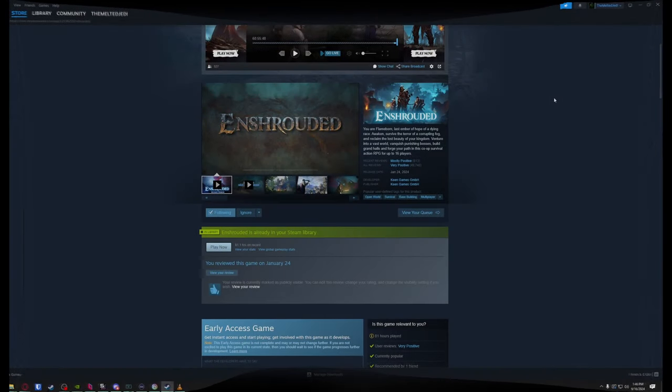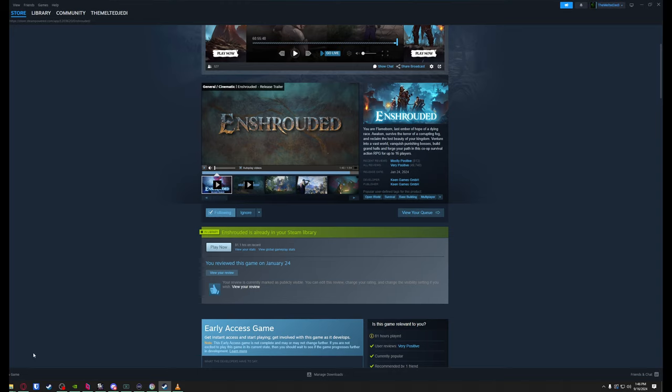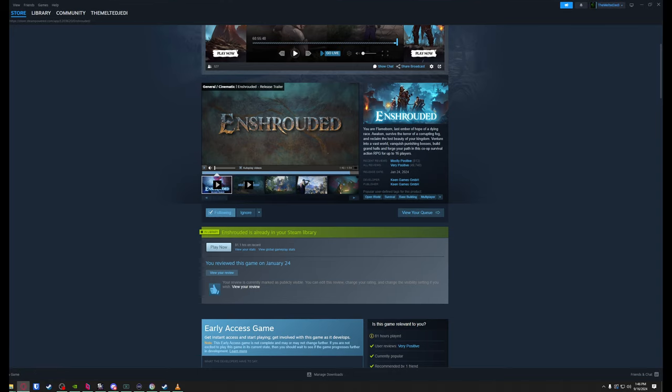What is going on guys, this is The Melted Jedi, your Jedi Master, and today we're talking about Enshrouded and ReShade. If you ran ReShade before on Enshrouded, it doesn't work now unless you apply this fix. I'll show you the fix in a minute. If you haven't used ReShade, we're going to show you how to download and install it.